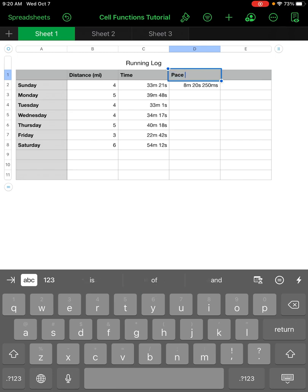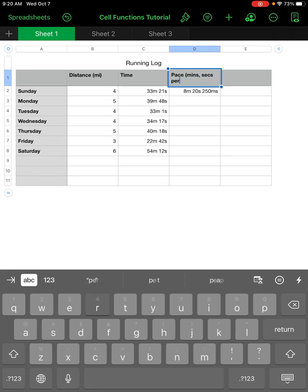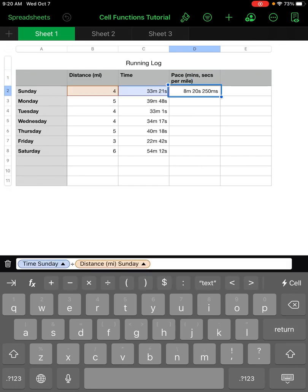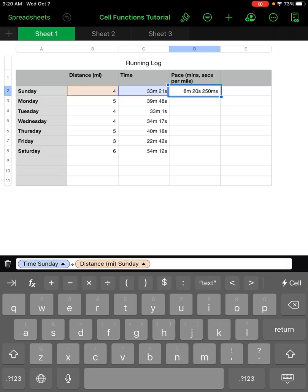I'll put a title in this column — I'll call it pace per mile and add the units: minutes per mile, and also seconds per mile. What you'll notice is this also gives me a milliseconds part because of how it calculated, so I want to get rid of those milliseconds.